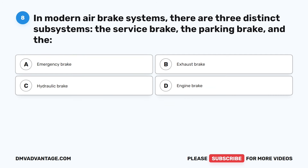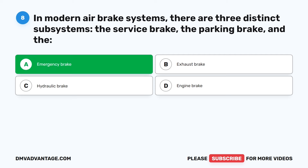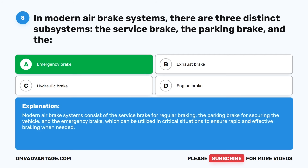Question 8. In modern air brake systems, there are three distinct subsystems: the service brake, the parking brake, and the: A. Emergency brake. B. Exhaust brake. C. Hydraulic brake. D. Engine brake. The correct answer is A: emergency brake. Modern air brake systems consist of the service brake for regular braking, the parking brake for securing the vehicle, and the emergency brake, which can be utilized in critical situations to ensure rapid and effective braking when needed.